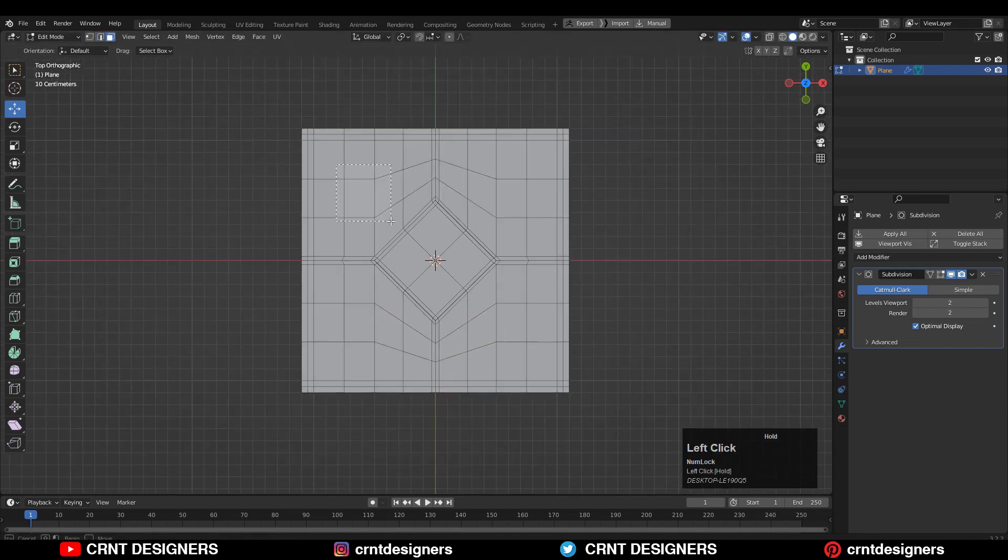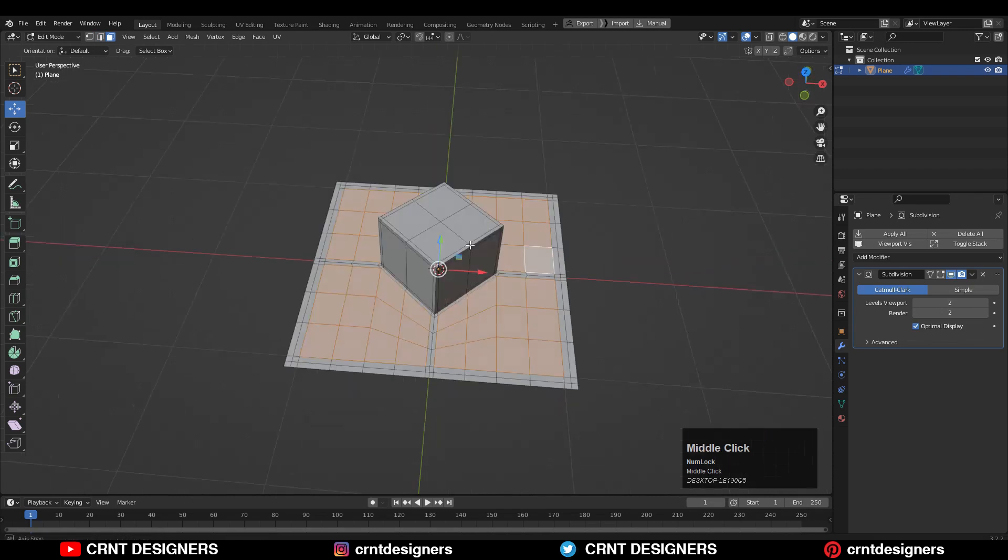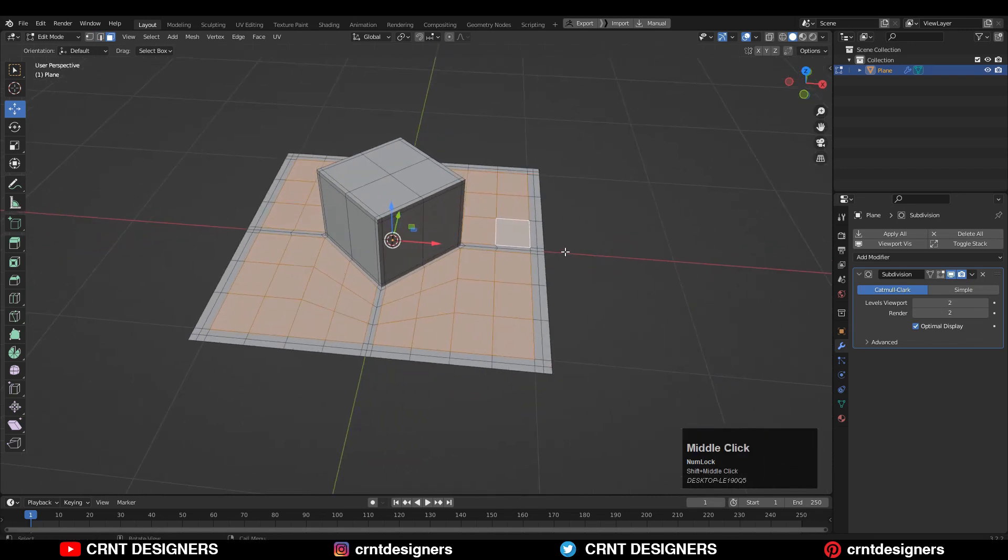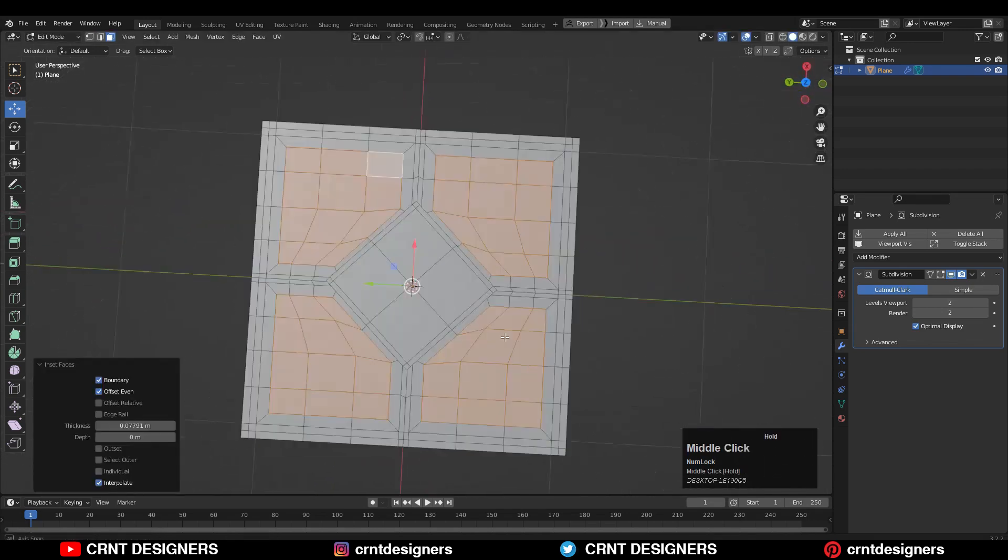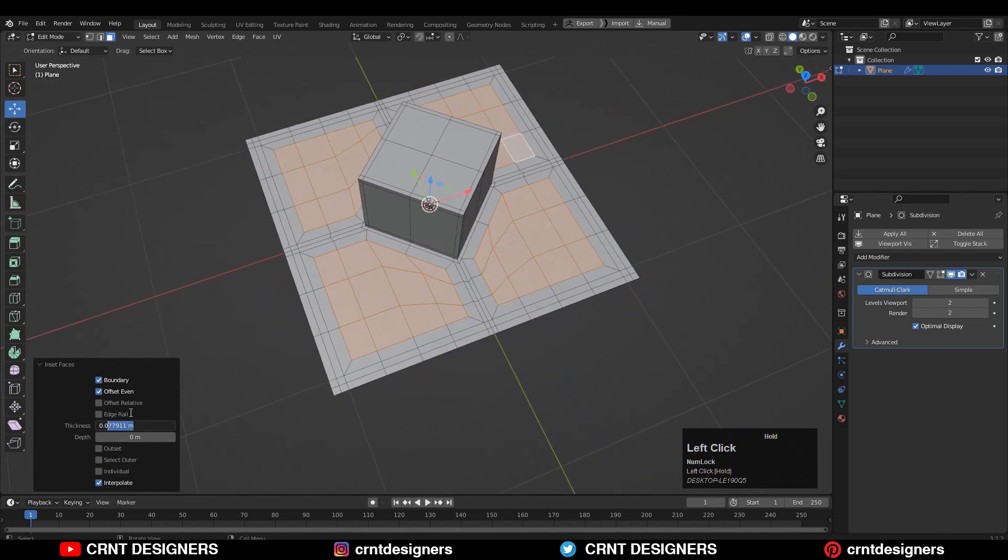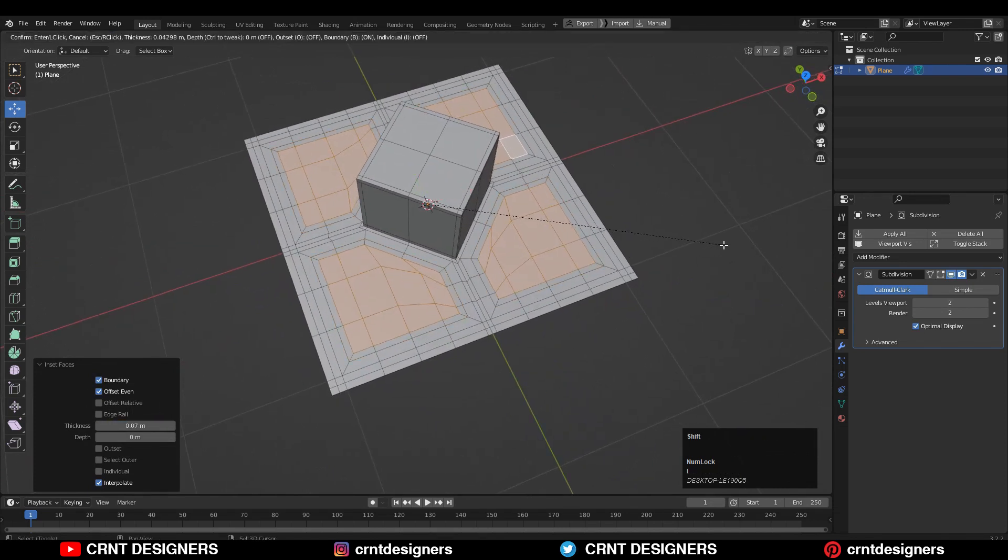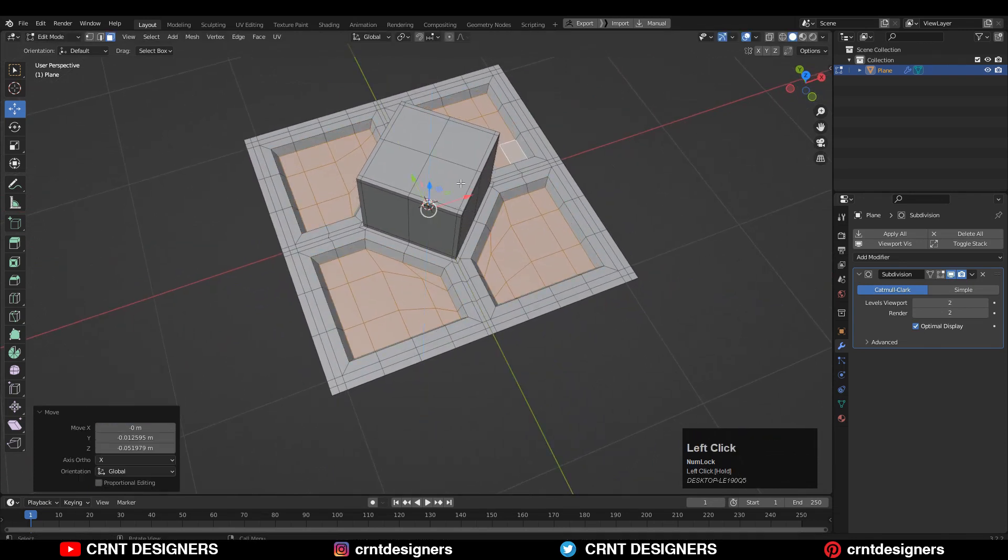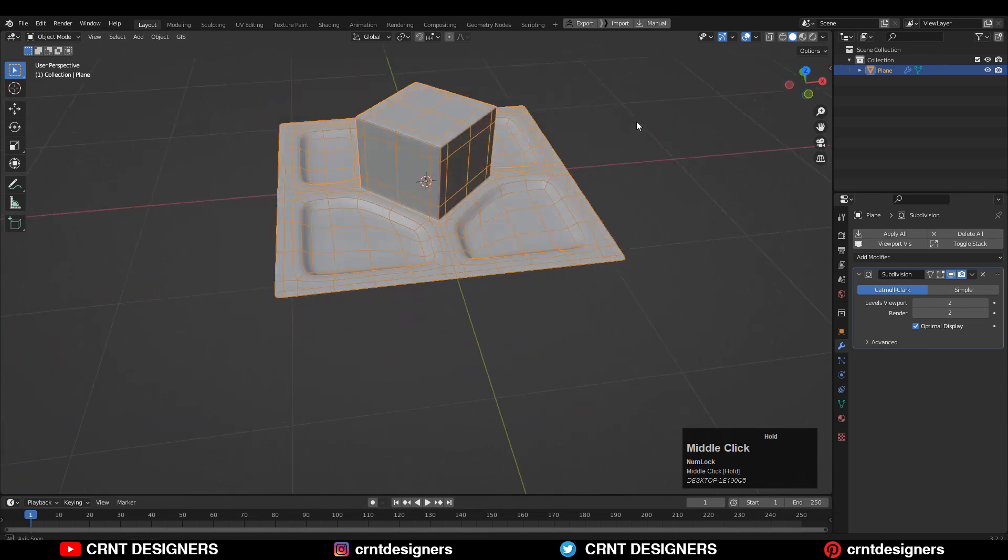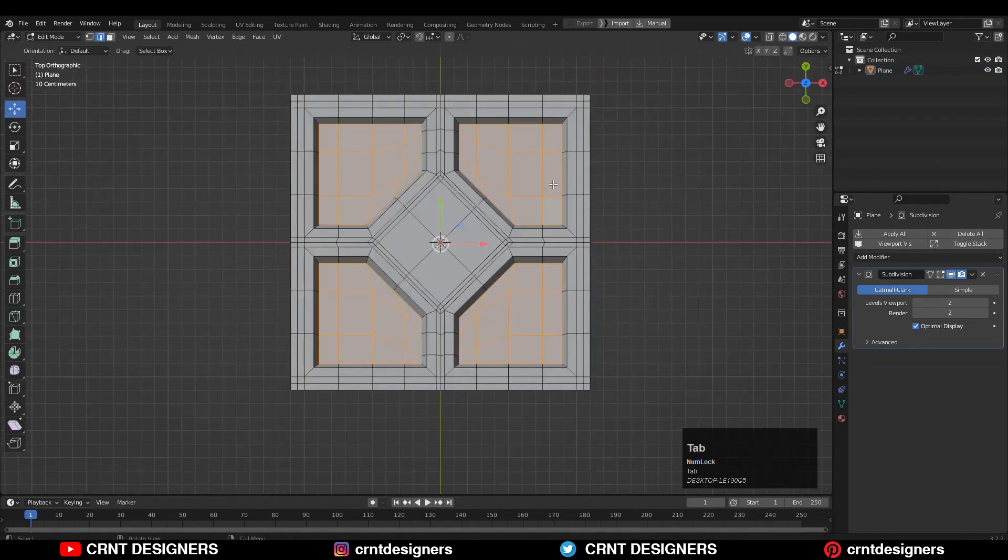After that, you can select these faces with shift select and then press I for the inset operation. And use the inset operation one more time and move it along the Z axis. Here I have created another detail.